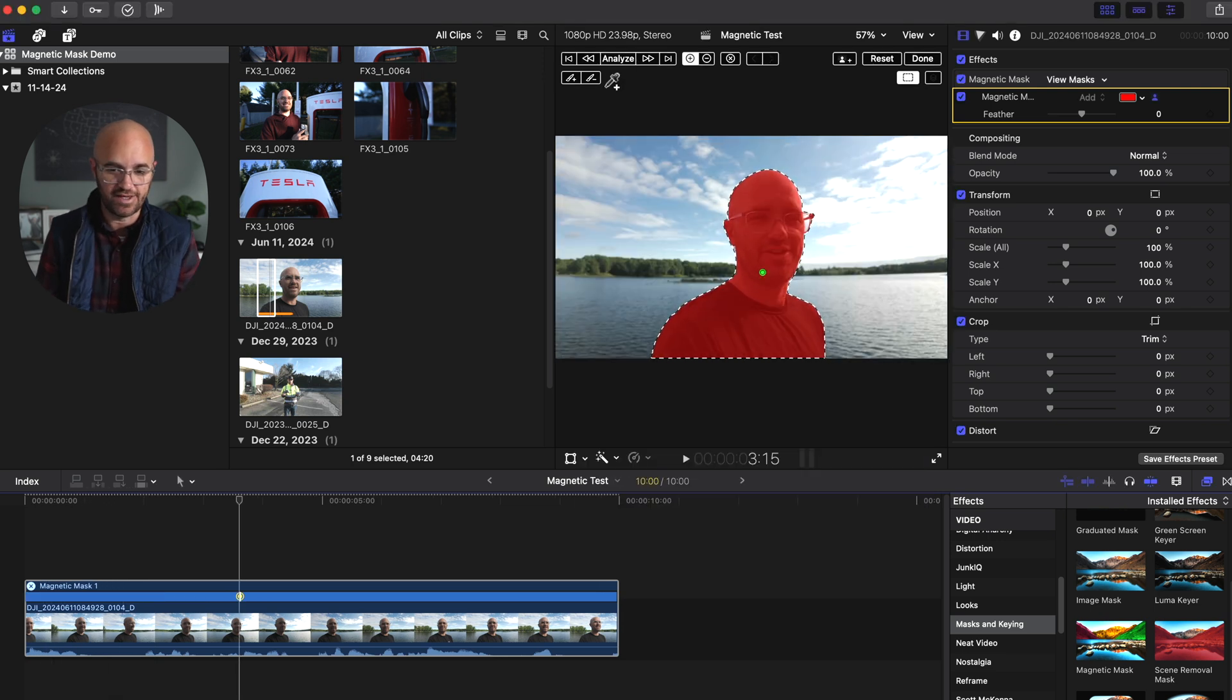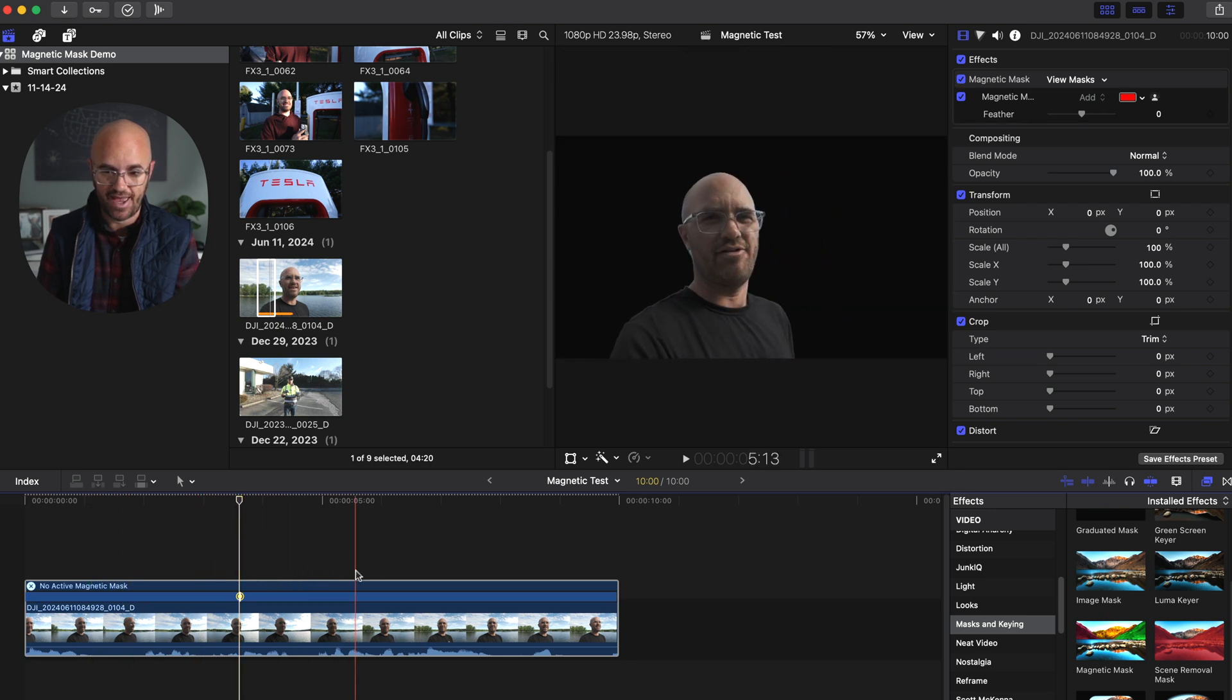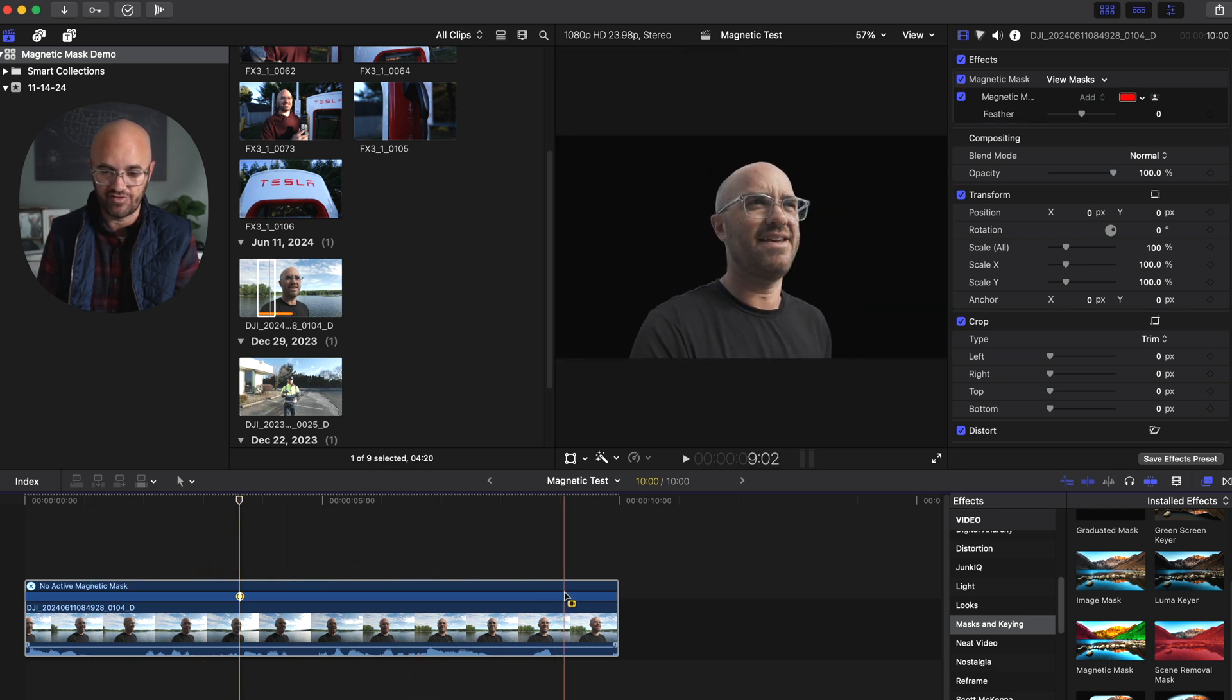And then what's really neat is I just go ahead and hit done. You can see that it now has masked me out really well.